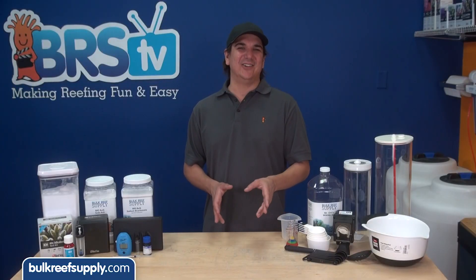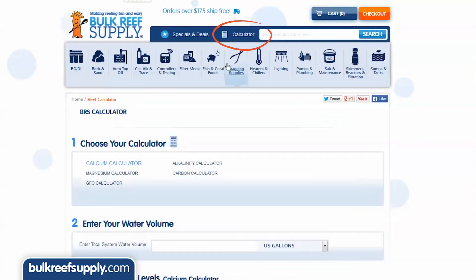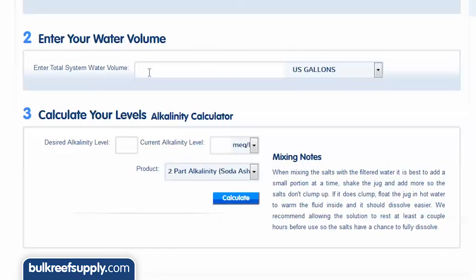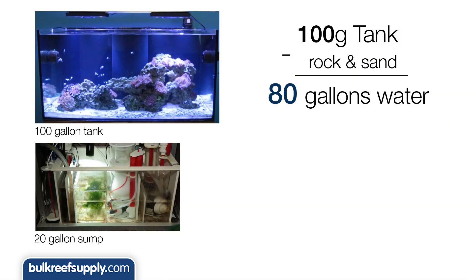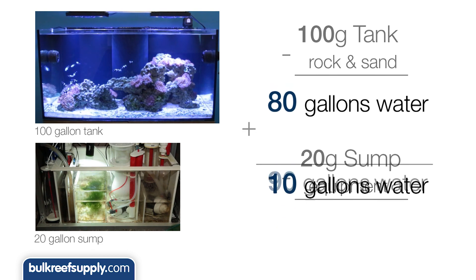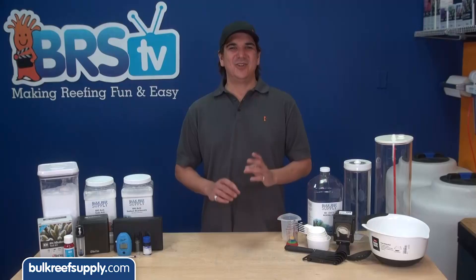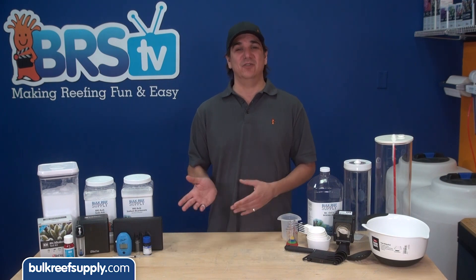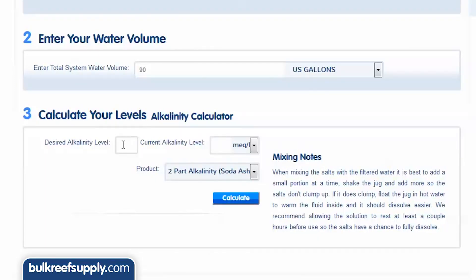So let's say we test and our alkalinity has a dKH of 7 and you want 8. Find the calculator on the site and hit alkalinity calculator. Now enter your total system water volume, which is your tank plus sump minus rock and sand. A 100-gallon tank might really have only 80 gallons of water once you take out the rock and sand, and a 20-gallon sump might only have 10 gallons of actual water, so we would enter a total of 90 gallons. Don't get hung up on getting this perfect — a good guess is likely to get you within 10 percent, which is probably within the margin of error of the test kit anyway. Now enter your desired alkalinity of 8 and your current alkalinity of 7, then make sure to select the correct alkalinity unit of measurement — in this case dKH.